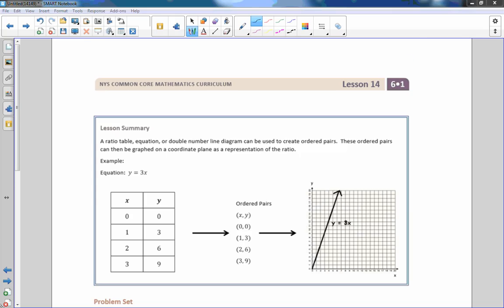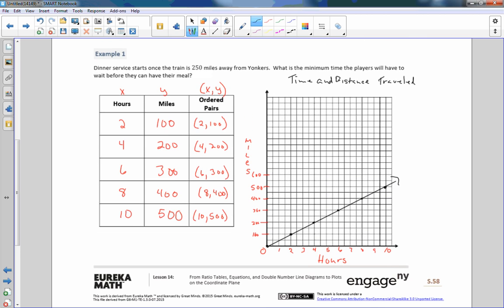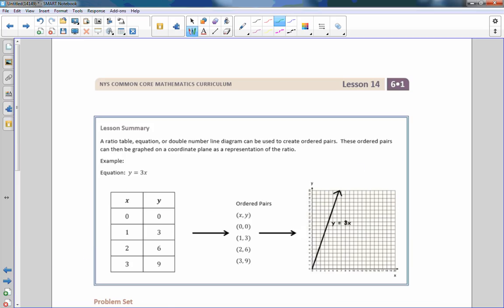I almost forgot to answer the dinner service question. It asks what is the minimum time the players will have to wait before they can have their meal. Looking for 250 miles on the graph: 200 is here and 300 is here, so 250 is right in the middle. Coming across from that point, dinner service starts after five hours.